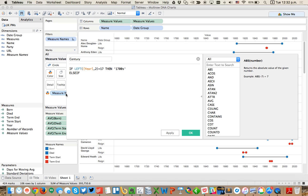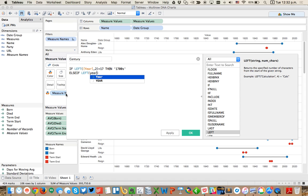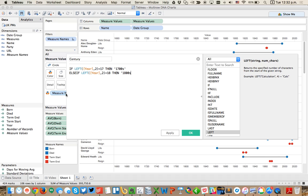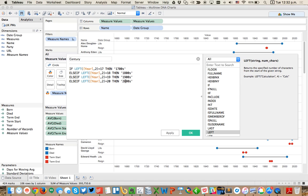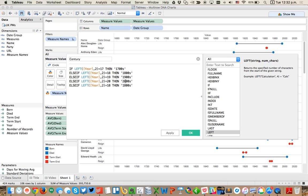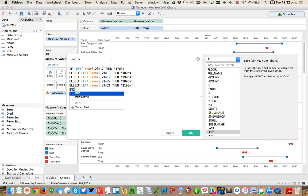Else if the left two of my year field are equal to 18, then 1800s. We're going to do the same thing for 19, then 1900s. And if it's equal to 20, then the 2000s. Else if it's equal to 21, then the 21st century.